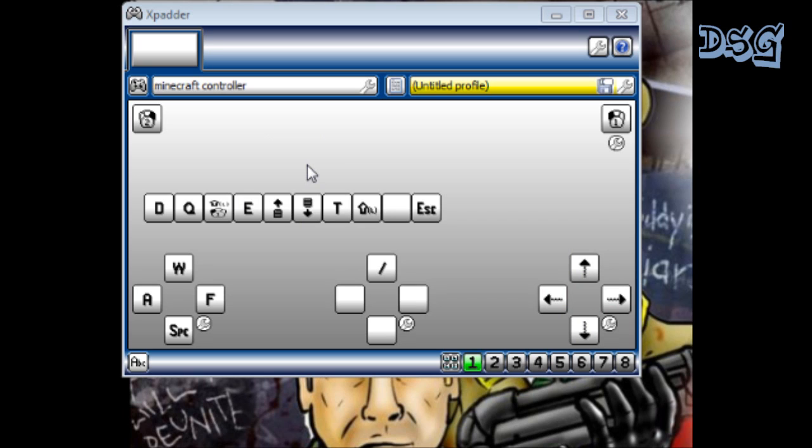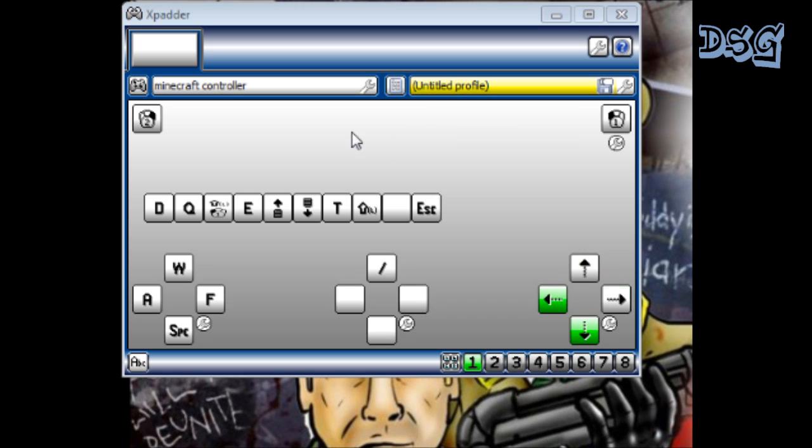This is Xpadder 5.7. I was having difficulty loading up all the other programs of Xpadder, they just weren't working. They weren't compatible with Windows 7, that's what I have.